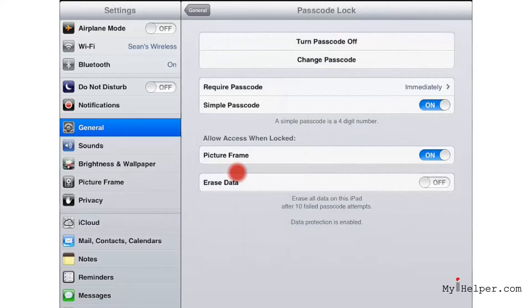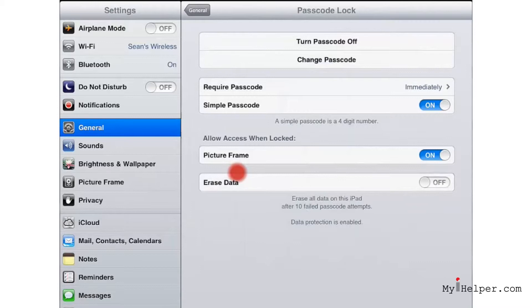Down at the bottom here you'll see that we can set whether or not our picture frame is going to work when it's locked. That's kind of nice to be able to see pictures, and then erase data.